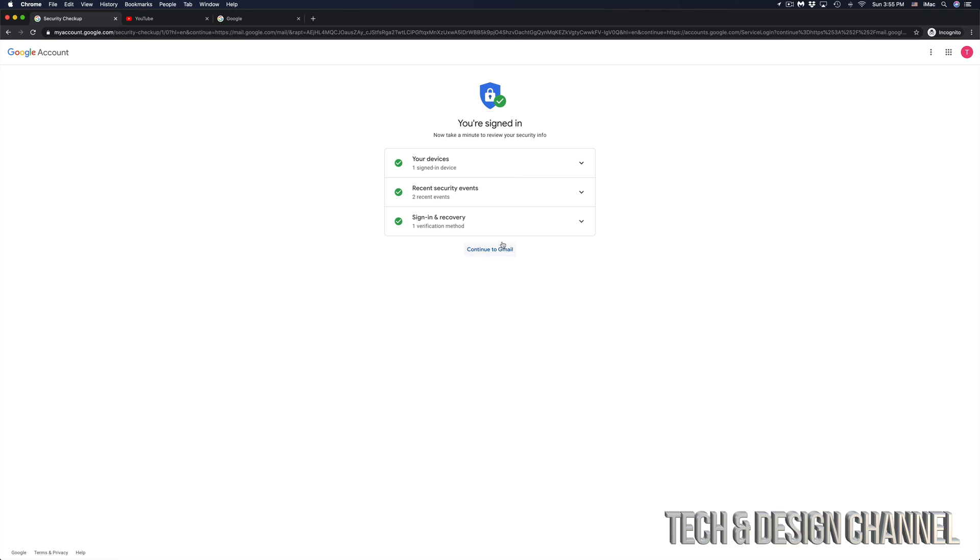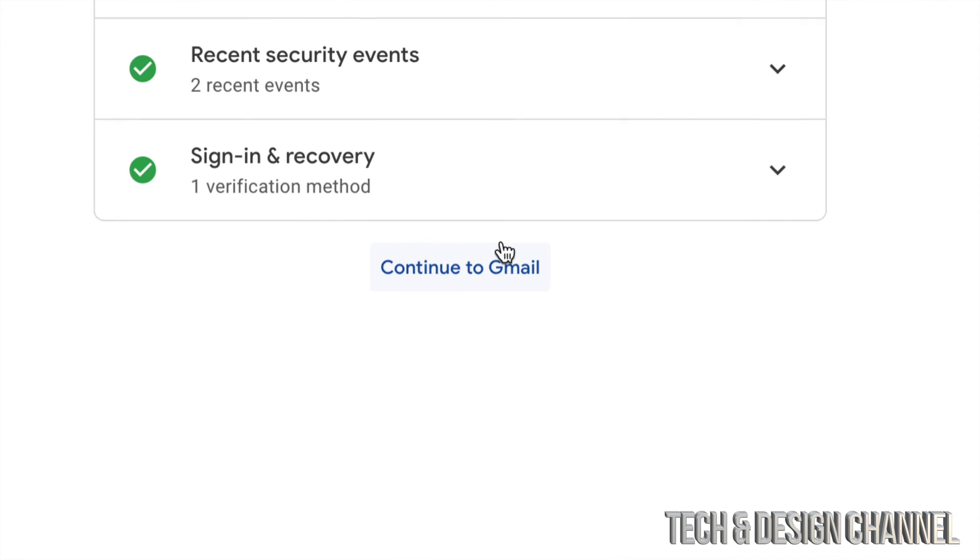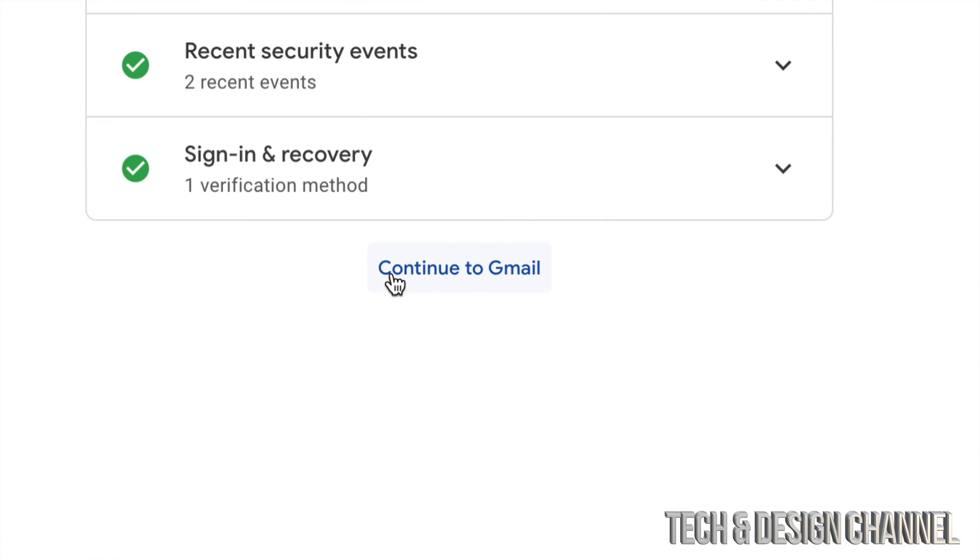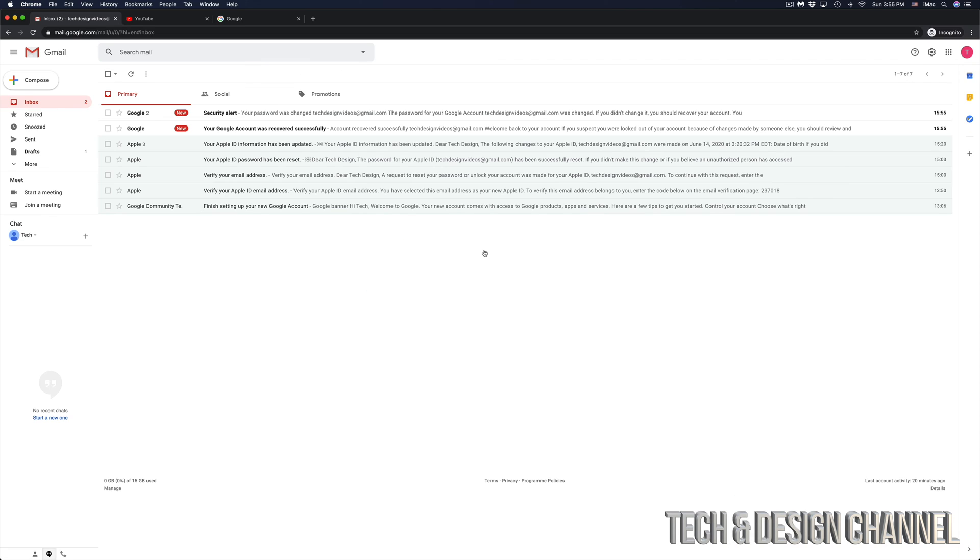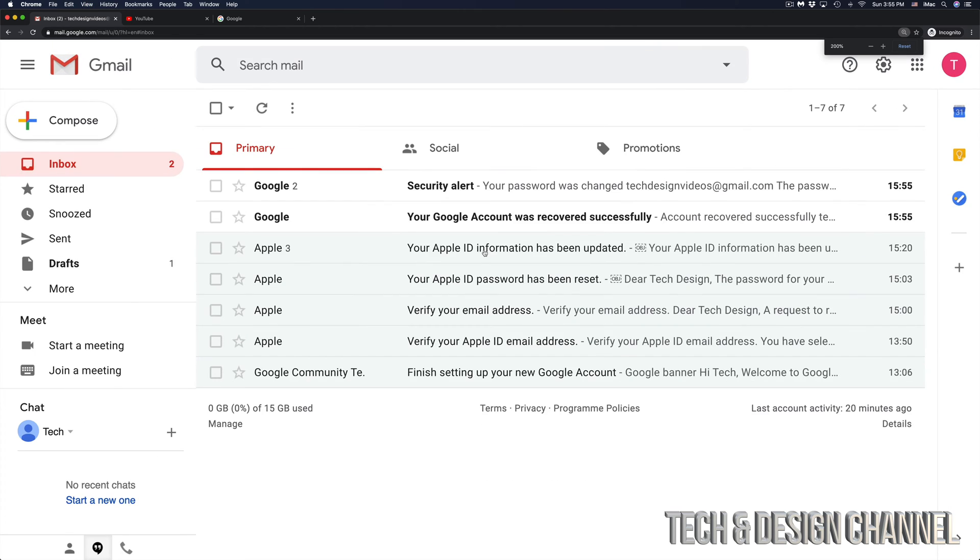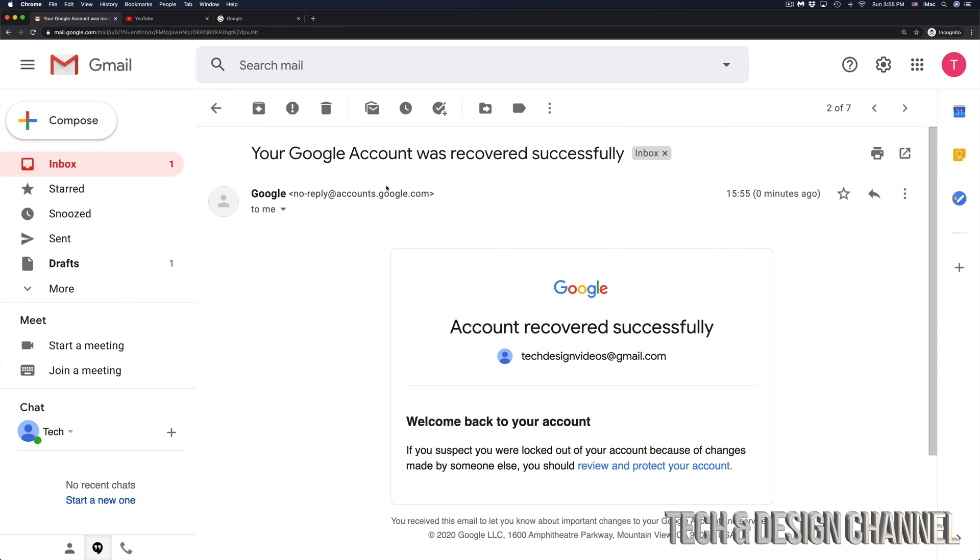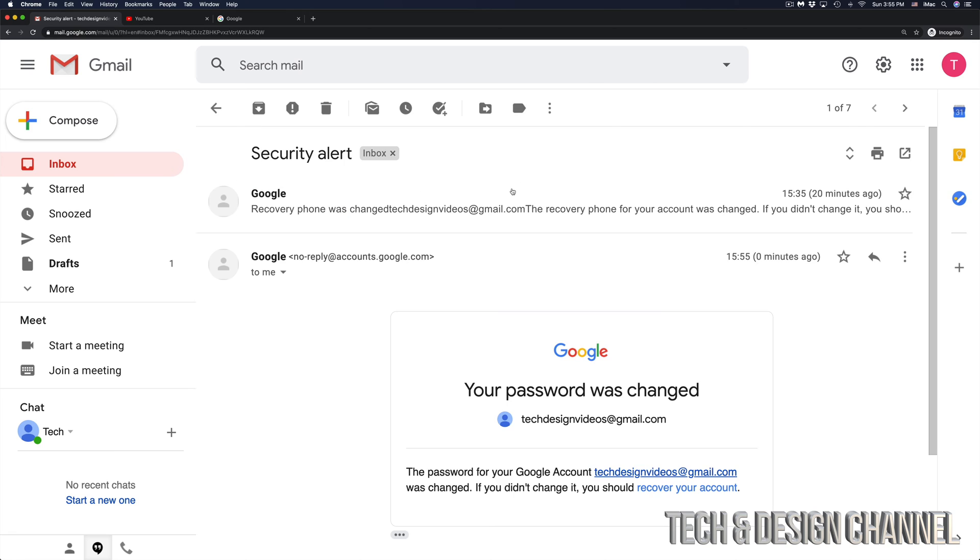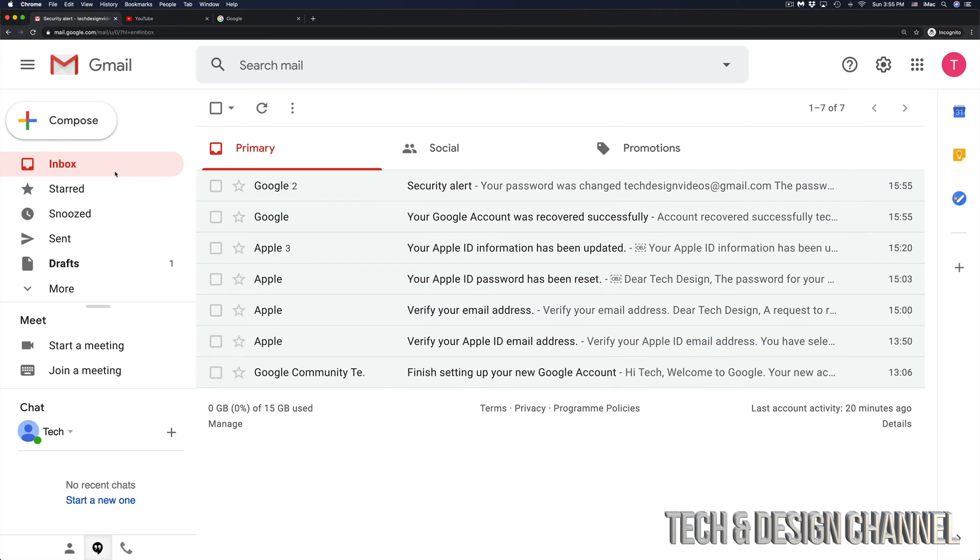So let's just continue to Gmail, which is right here. And right now I can finally log in to my Gmail account, and I'm going to see a few emails from Google right here. So let me just go through all of them. There should be a security alert, and everything's fine.